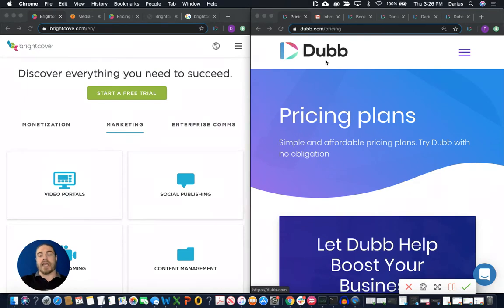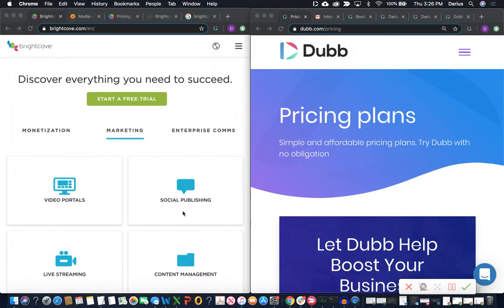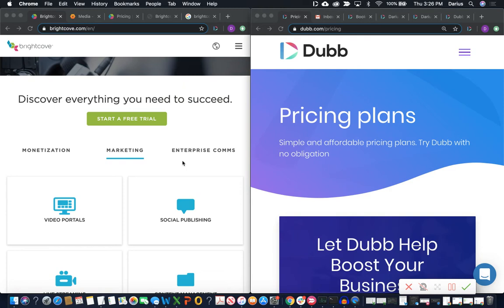We have Brightcove on the left and Dubb on the right. The first comparable aspects of these two platforms: one is Brightcove's video cloud option, their video hosting solution, and Dubb's video hosting solution, and then also Brightcove's marketing solution. Those two platforms and plans are very comparable, as well as some of the elements of the enterprise comms solution they offer. So those are the products we're comparing today — Brightcove's marketing solution, their video cloud solution, and Dubb's marketing and cloud solution in one package.